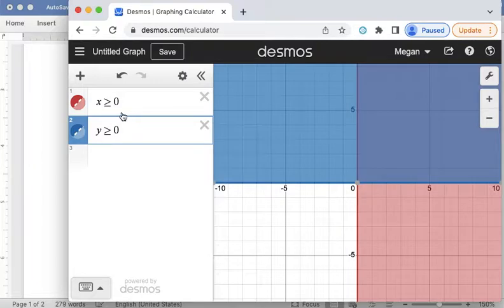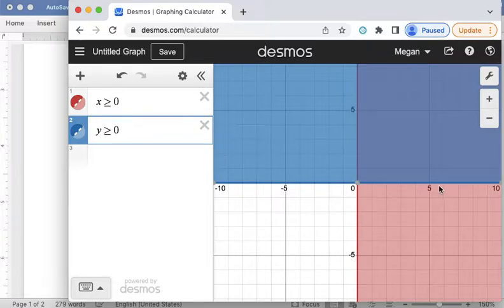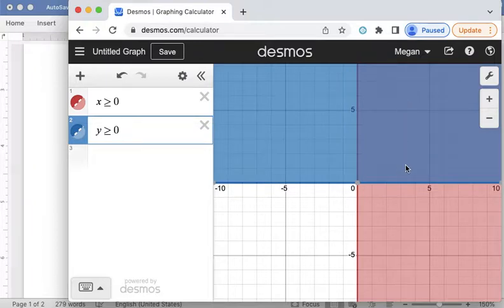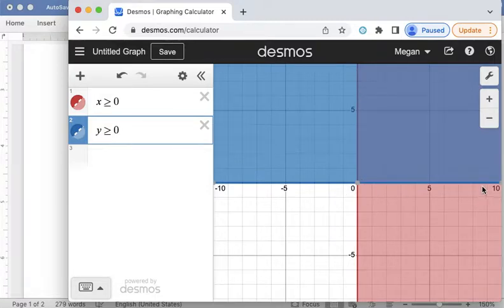So x is greater than or equal to zero and y is greater than or equal to zero. And what we're looking for on Desmos is the overlap of the shaded colors. So y values greater than zero are shaded in blue, x values greater than zero are shaded in red, and where they overlap is where both things are true.